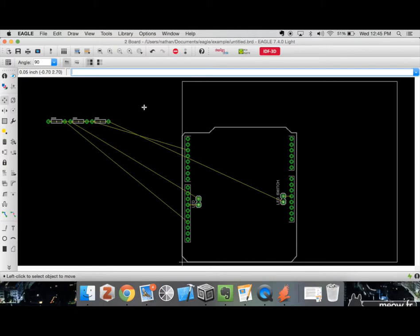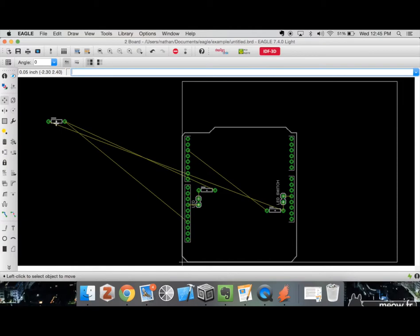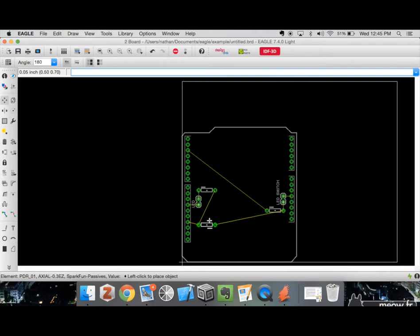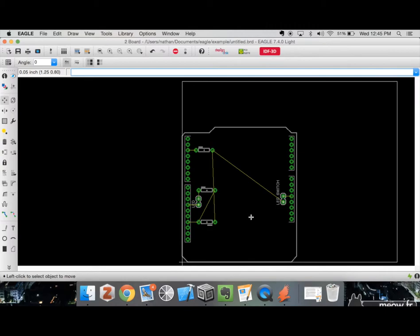I'll place the resistor right there, and this other one right here. I'll place this component right over here, closest to its connection to the Arduino. There's no real way to get everything very close together because of the pins we chose to use, but this will definitely work. Now that we have the components placed, the next thing is to start routing and making connections between them.